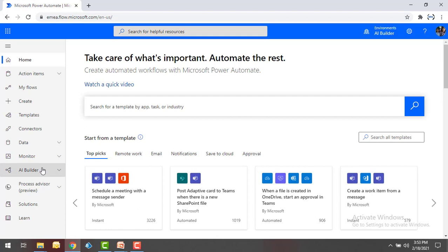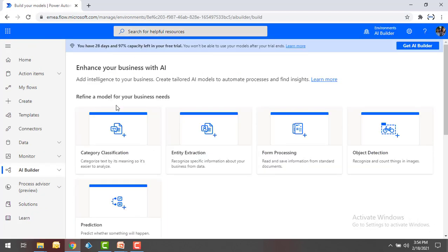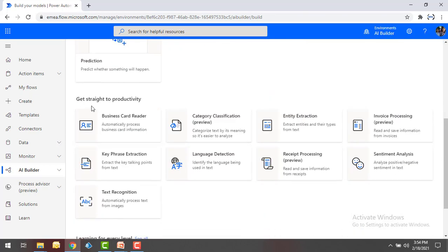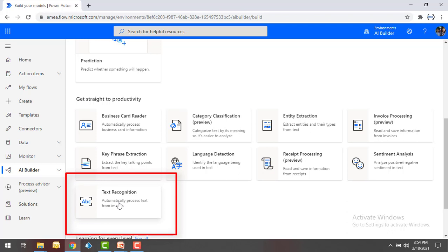Where can we find this Text Recognition Pre-Built Model as part of AI Builder? If you see on my screen, I have AI Builder expanded, and over there you can find the Build option. Click on that — here you can find customized models, or you can see it gets straight to your productivity. You can see all the AI models which are already pre-built, and over there you can see Text Recognition.